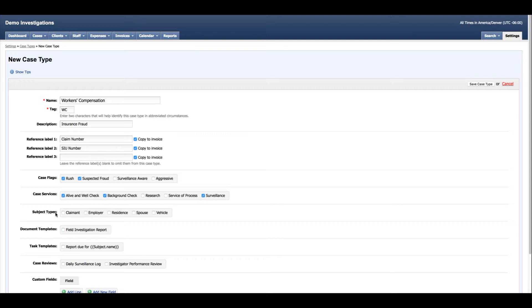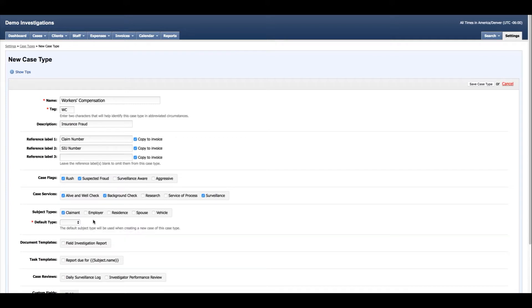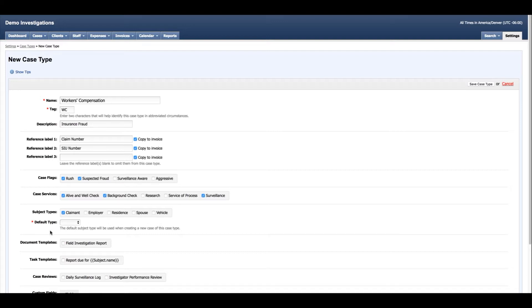Now subject types are the people or places that you may be investigating during the course of your investigation. In this situation I just have the claimant subject type for my workers compensation cases, but if I needed to add other subjects for the investigation with information that was not captured under this particular subject type, I could consider adding other subject types. Make sure that you select a default type as this will be the primary subject of the investigation.